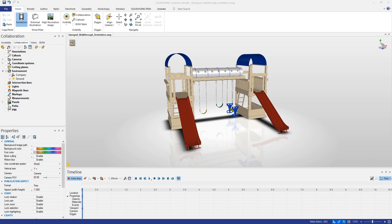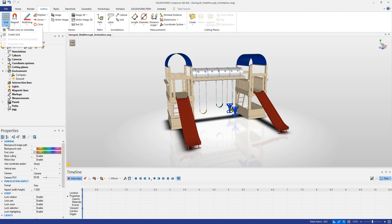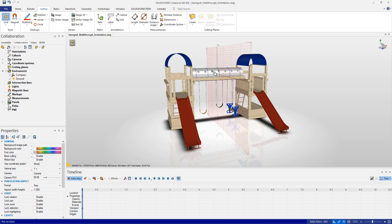First, we'd like to have a couple of grids. These grids are going to help us not only place our camera, but also align the direction or point of focus where that camera is actually looking. We can create a grid from standard points selected within the assembly, or we can create a grid on geometry. That's going to be a better option since I'd like to have the camera go right through the middle of the tube at the top and then down the middle of the slide.